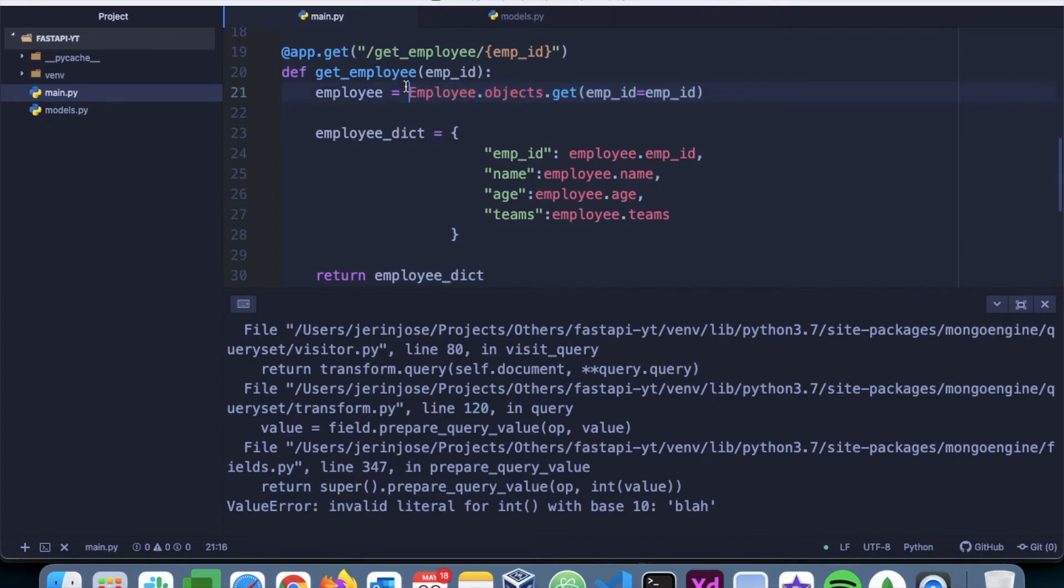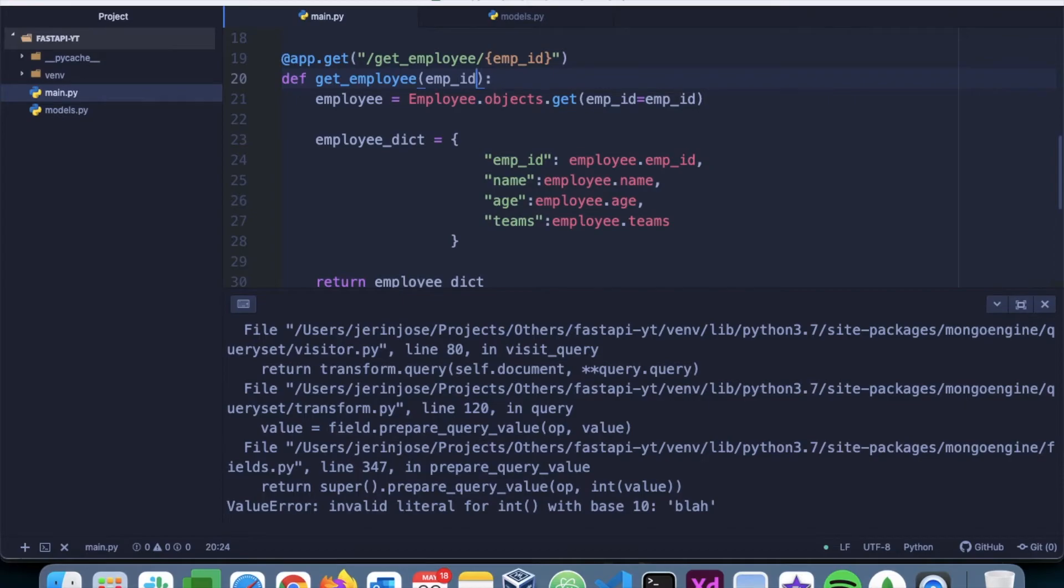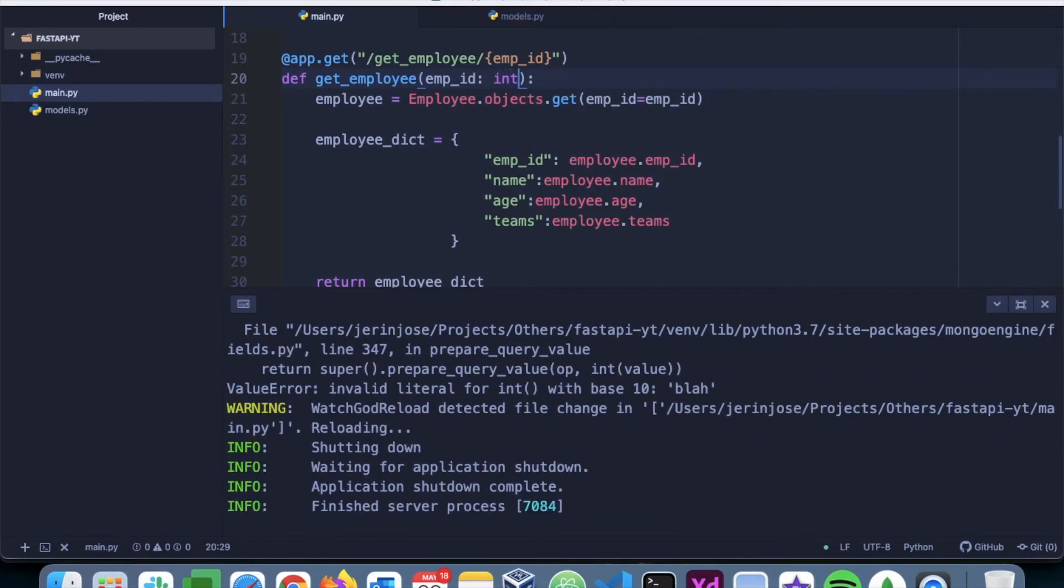Now to prevent such kind of situations, we can use something called type annotation of Python, where we mention employee ID is or should be an integer.